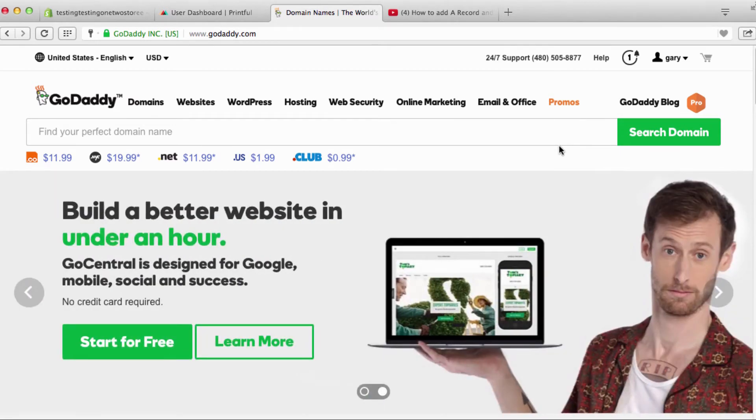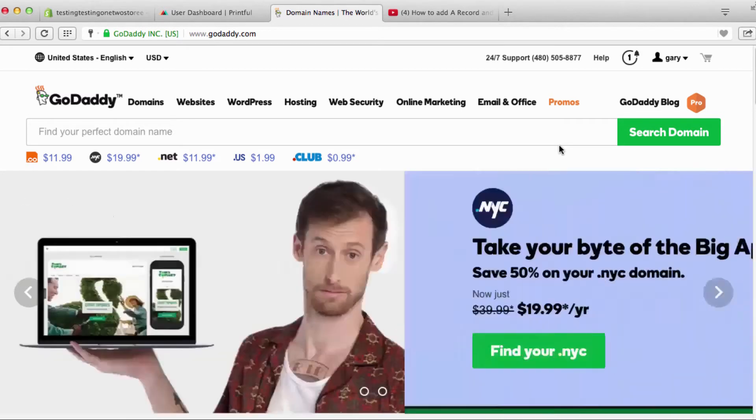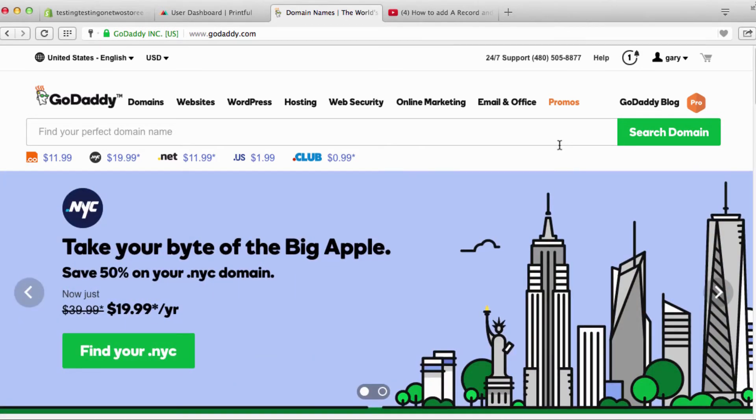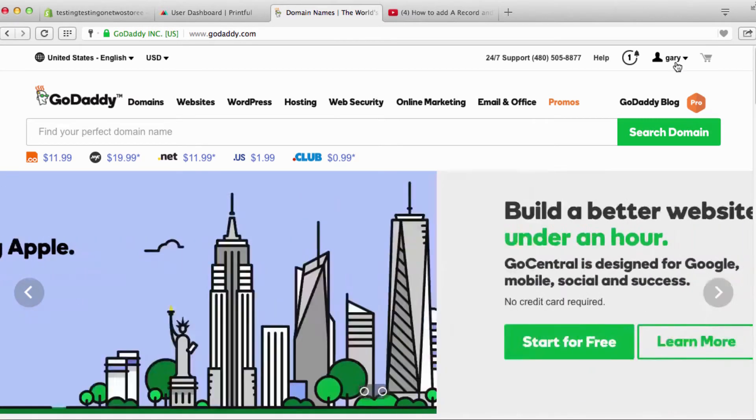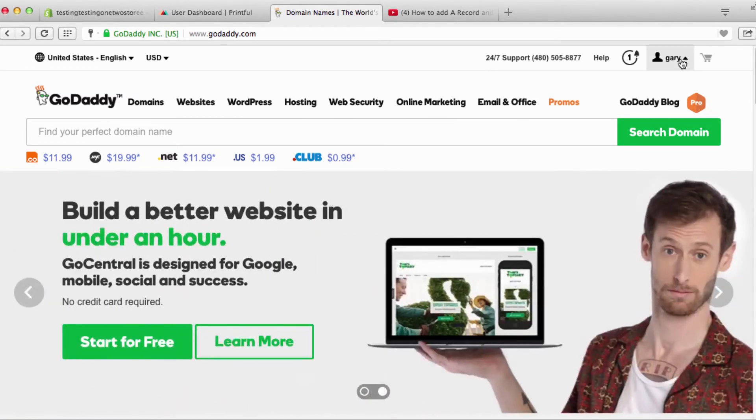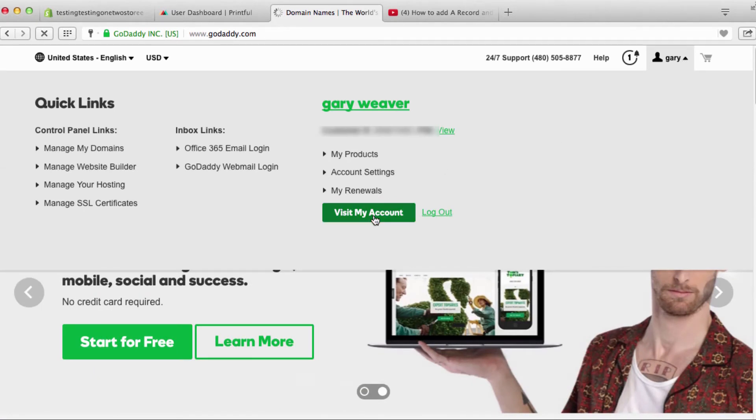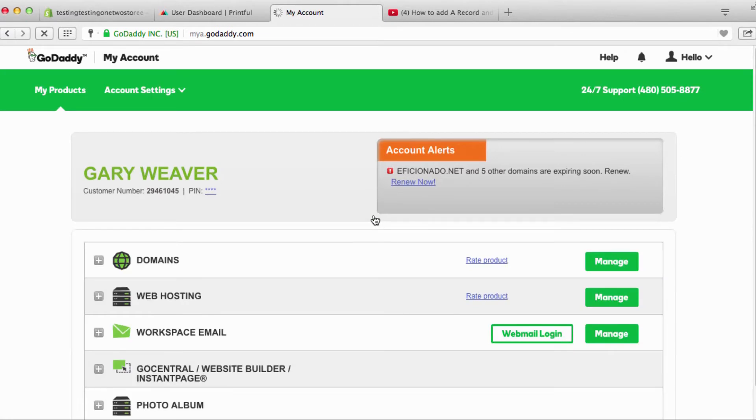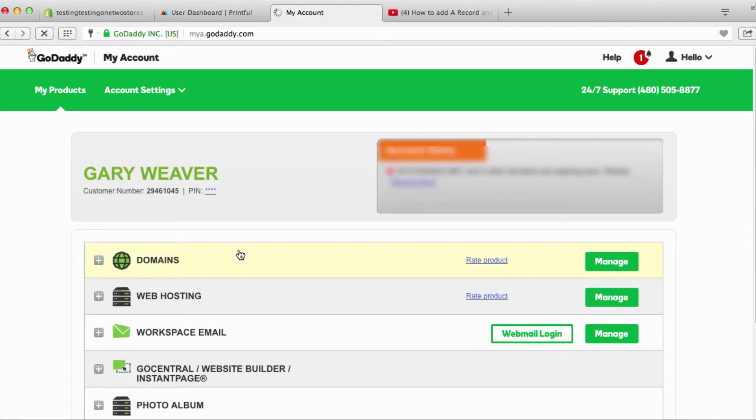So I'm gonna show how it's done on GoDaddy. I don't have every single domain name provider so I can't show you how to do it on every one, but it's a similar process and you can look up another place or you can simply call your domain name provider and tell them to give you that information. So let's go into my account.